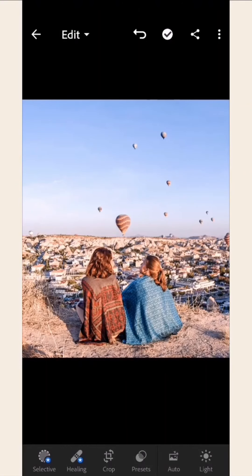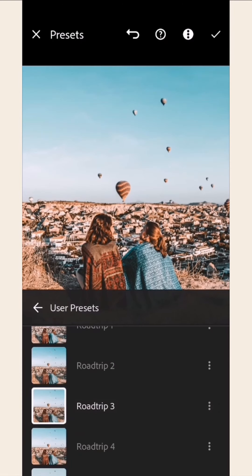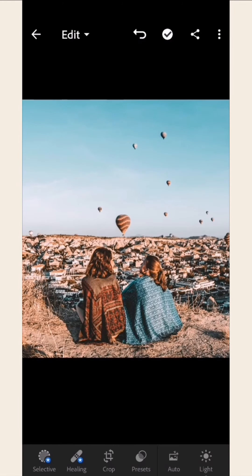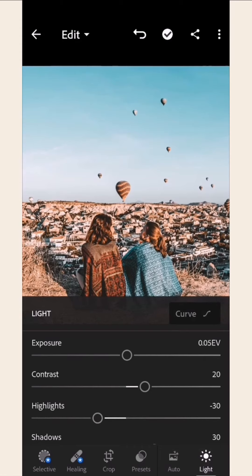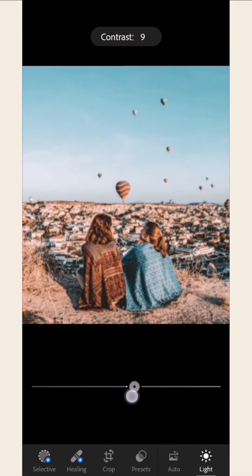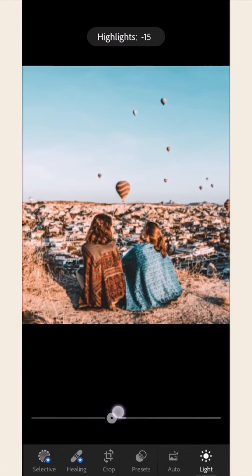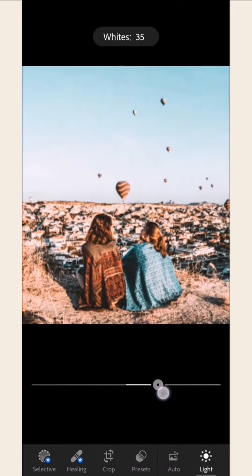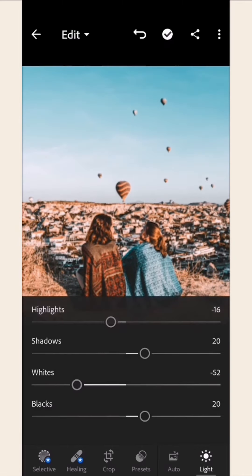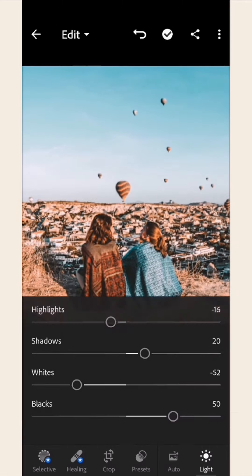Here's another example. I have just applied the Road Trip preset in this photo. Now, go to the Light option. You can play around with your photo's Contrast, Highlights, Shadows, Whites, and Blacks. You can choose the degree that works best for your photo in each setting.